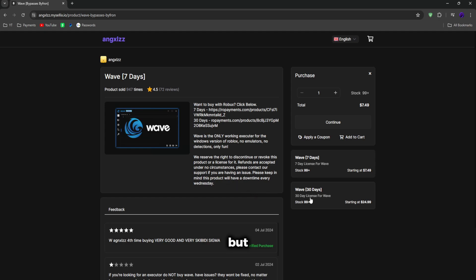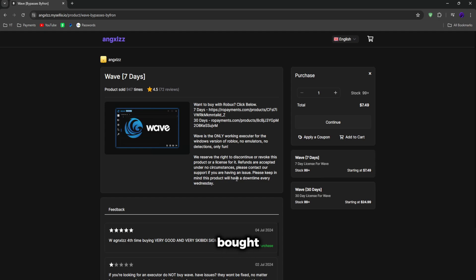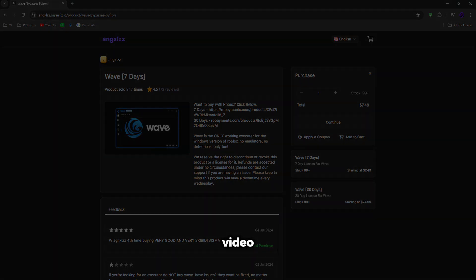Once you've bought it, there's a full tutorial on how to download and use Wave. But I will also show you how to use Wave a little bit in this video. Once you have it bought, just follow to the next step in this video.